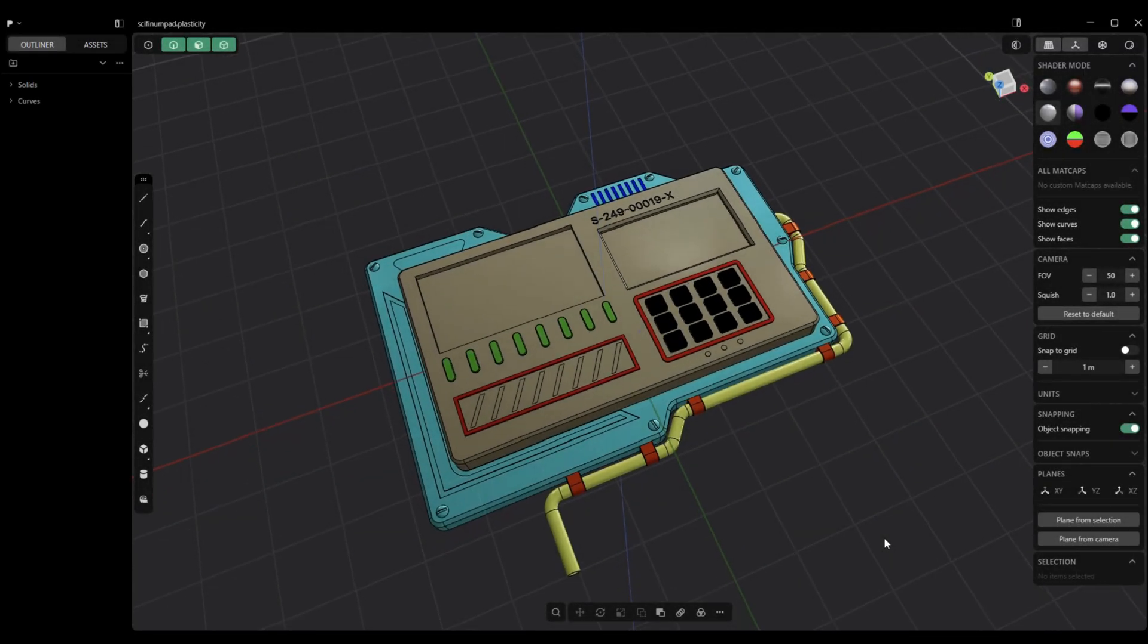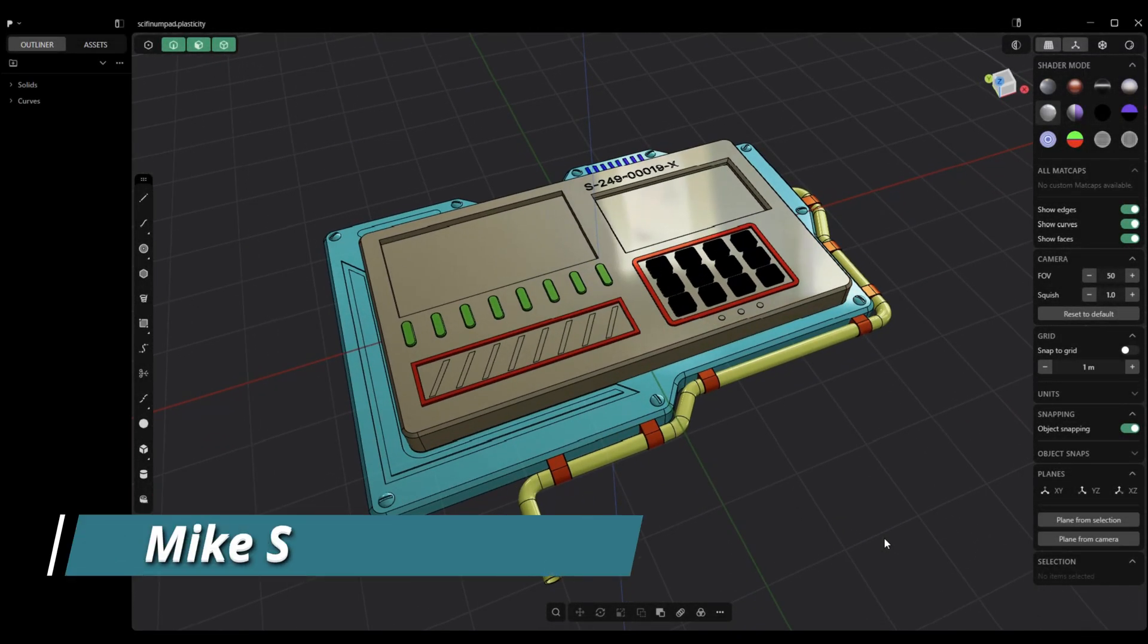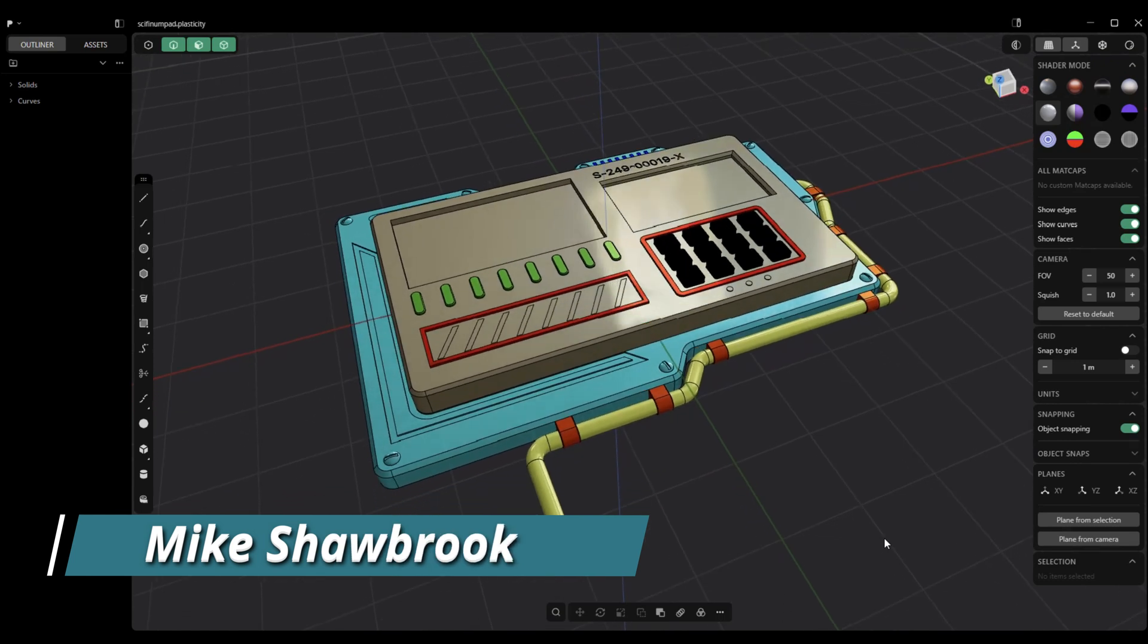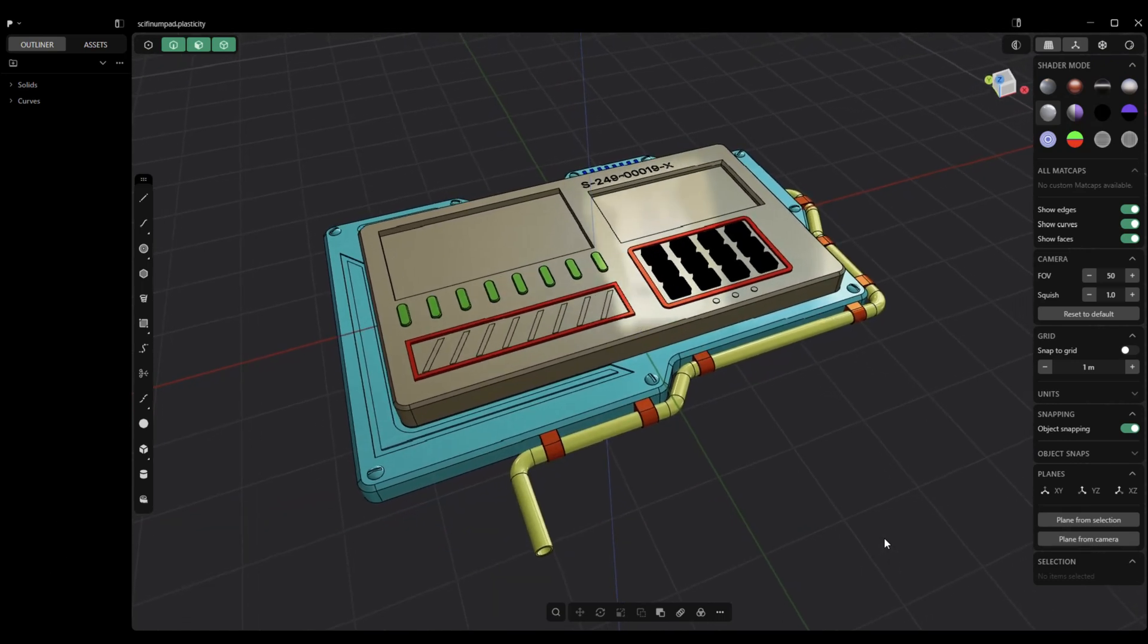Hey everybody, welcome to the channel and welcome to Plasticity. My name is Mike and today we're going to be talking about OBJ export settings. Before I show you that screen setup, why would you export something anyway?